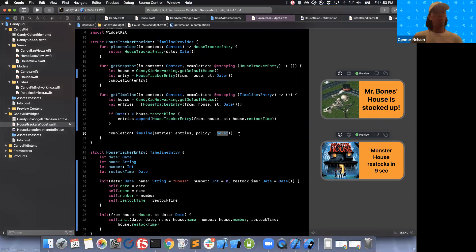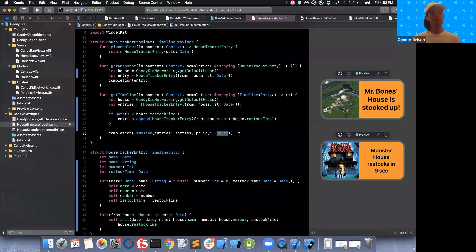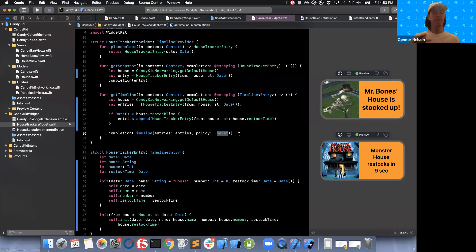We're using a reload policy of never because the widget will not reload unless the house runs out of candy. If that happens, we know the user is in the app tapping that button to get candy, and we can explicitly tell the timeline to reload from the main app at that point.